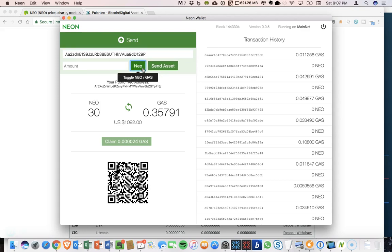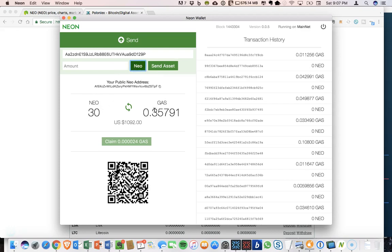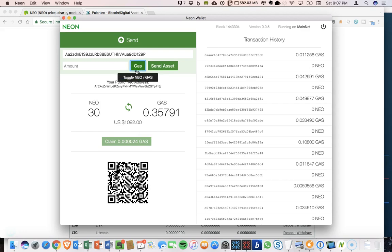And this is the important part is that there is a button that you can toggle between gas and NEO. So if you want to send your NEO, so if I wanted to send some of my NEO, I would have this set to NEO. But now I'm sending gas. So I want to click this, have this say gas.